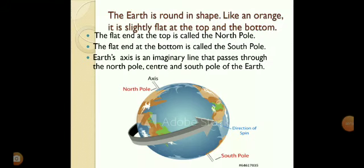As we know, the earth is round in shape like an orange. It is slightly flat at the top and the bottom. The flat end at the top is called the North Pole and the flat end at the bottom is called the South Pole. You can see in the picture: the North Pole is flattened at the top and the South Pole is flattened at the bottom. You can also see the axis there.